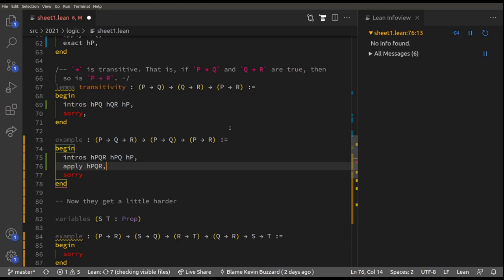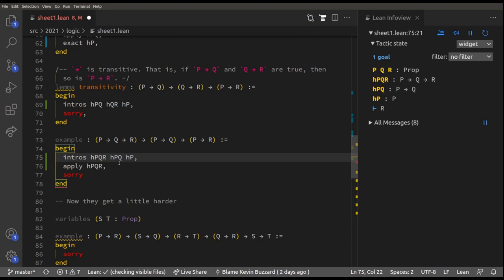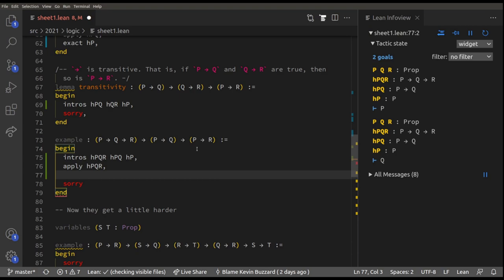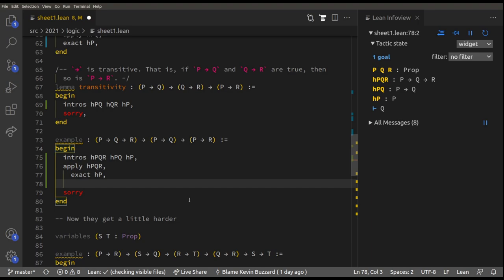After applying HPQR we get two goals, because HPQR says if P is true and Q is true then R is true — so we now need to prove P is true and Q is true separately. With two goals we should indent. `exact HP` solves the first goal. Now there's only one goal left and we can un-indent to work out what to do next.